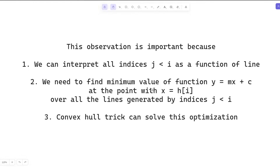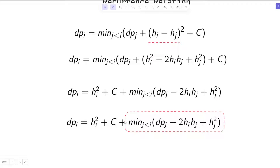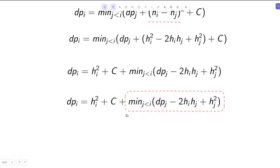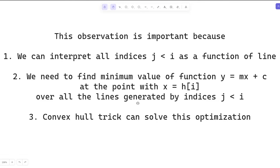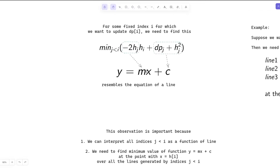This is important because if we interpret all indices j as lines y = mx + c and evaluate them at x = h[i], we can use the convex hull trick to perform this optimization. As we compute the recurrence from left to right, we add a line and query the minimum value over the set of lines accumulated for all previous indices.